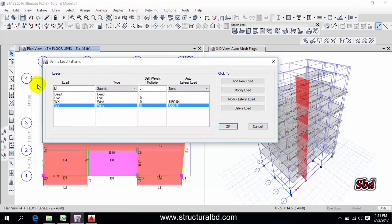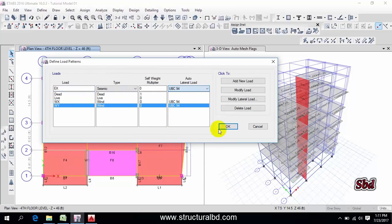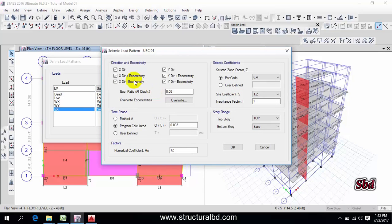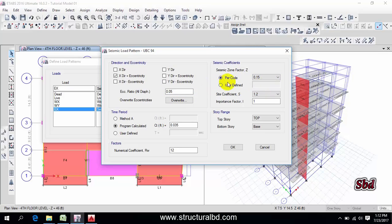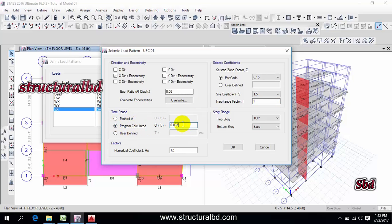Then this is UBC 94, add new, modify lateral load. First you have to uncheck everything except X direction plus eccentricity for X direction and I am considering 5 percent eccentricity. Now from here select this zone coefficient is 0.15 for me, then site coefficient 1.5, importance factor 1, then this is 0.03 for me.